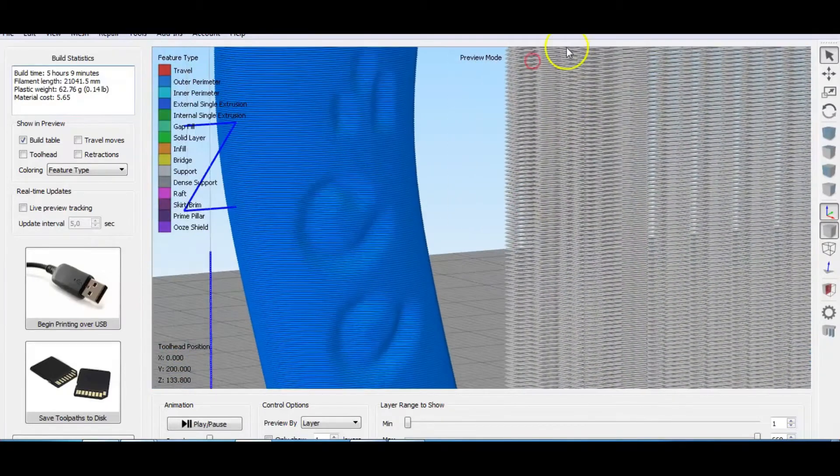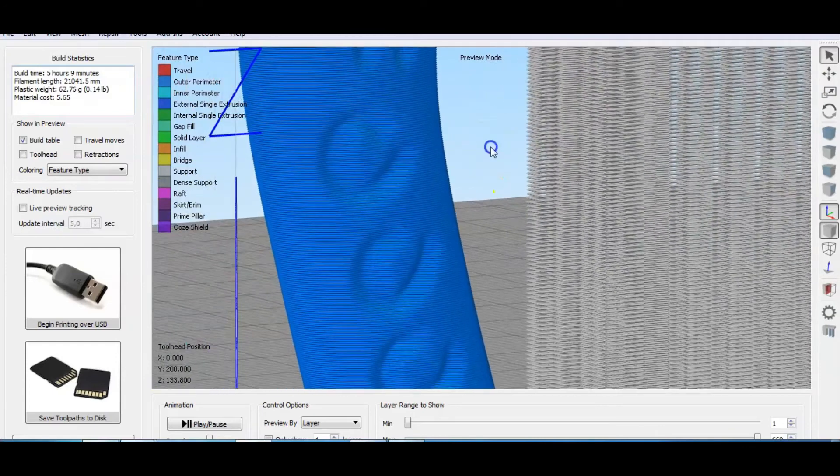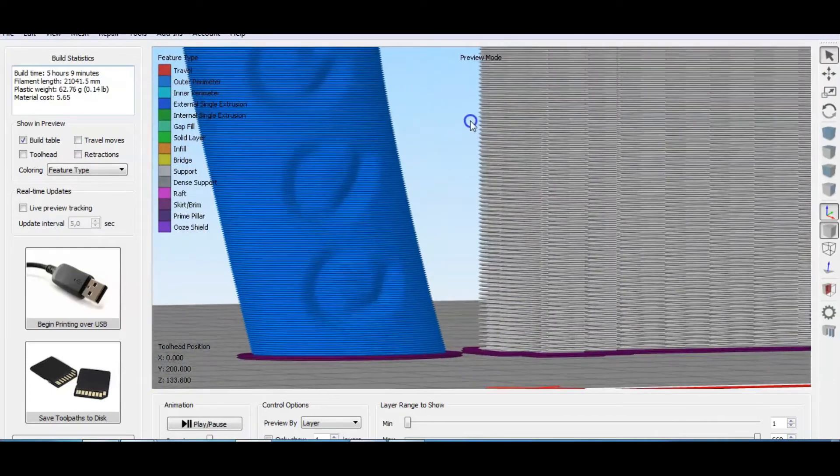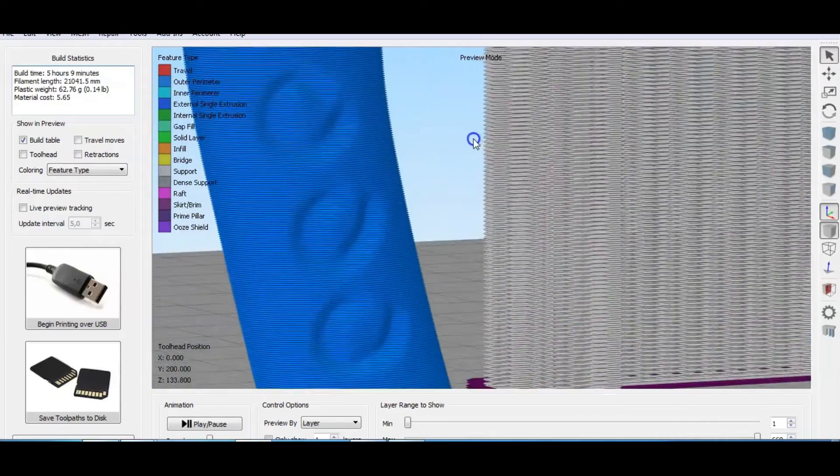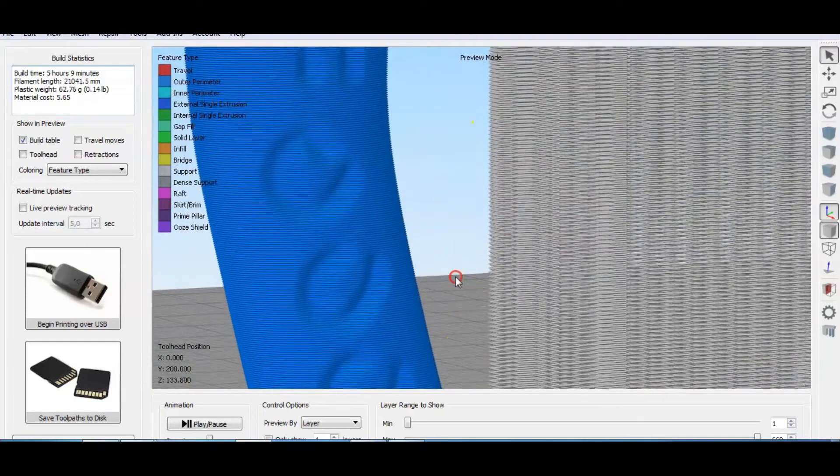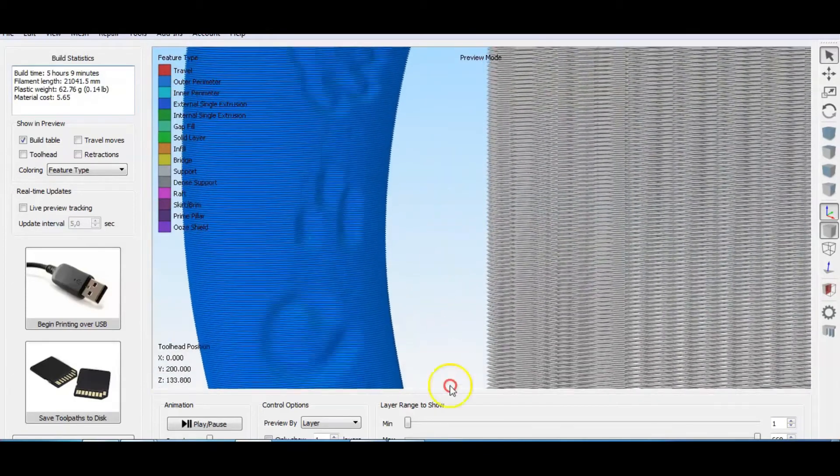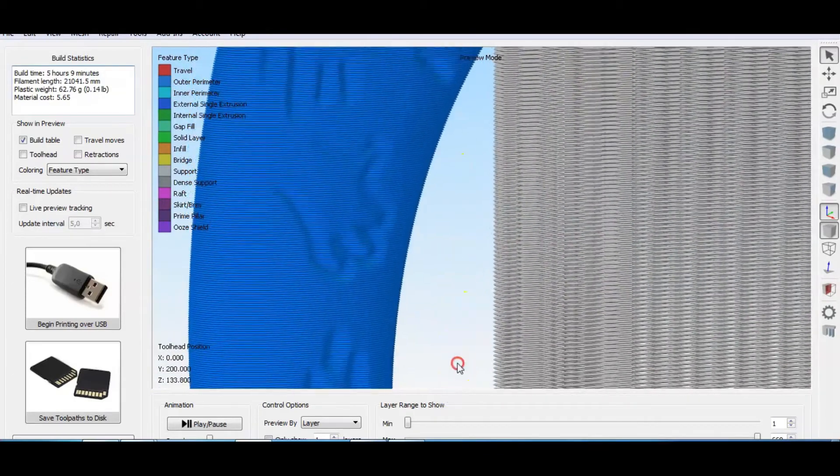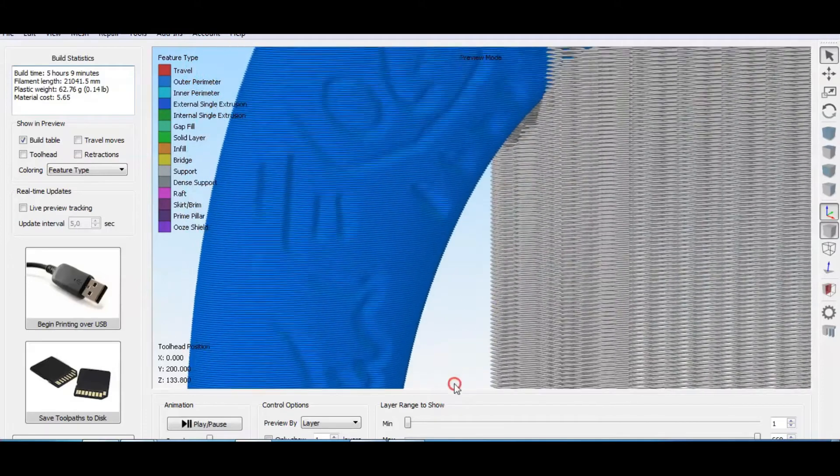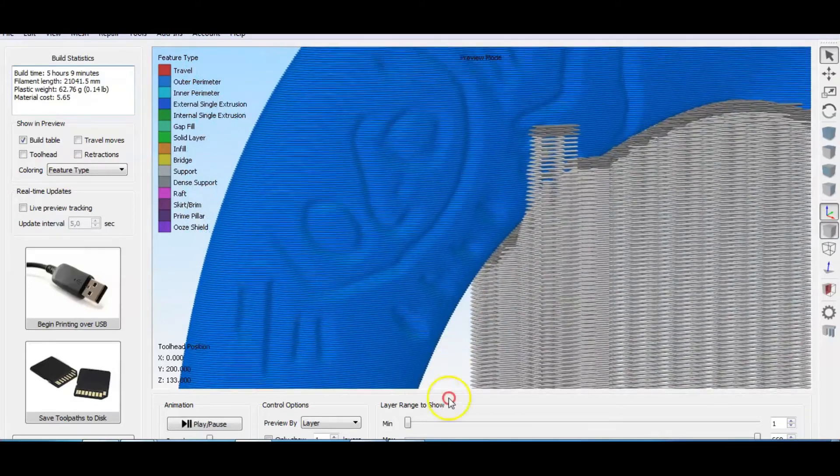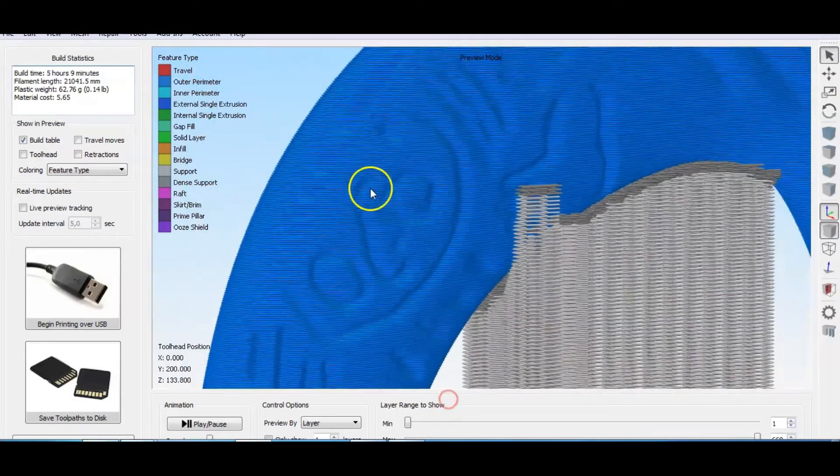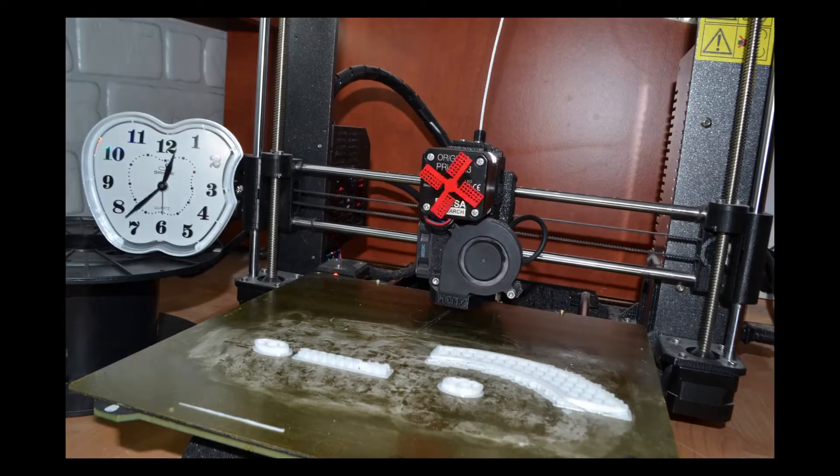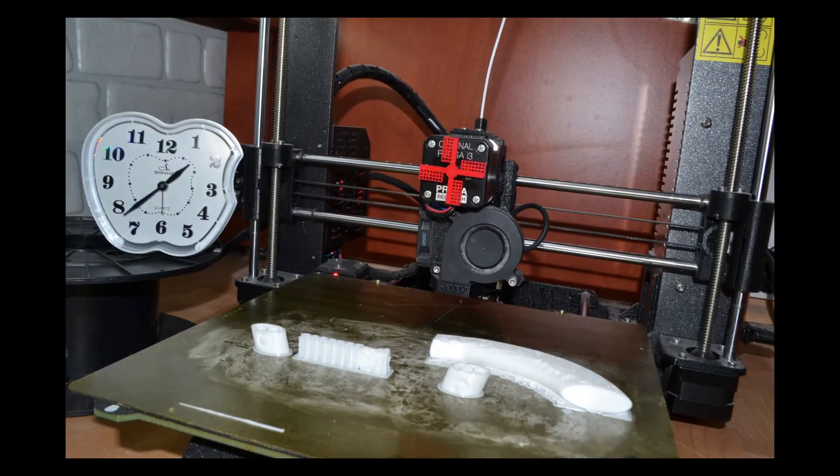While the resolution on Z axis on the vertical part is 0.2 mm. From this difference alone, all details and sharp corners that are less than 0.48 mm are lost. On the horizontal part, time for some 3D printing timelapse.